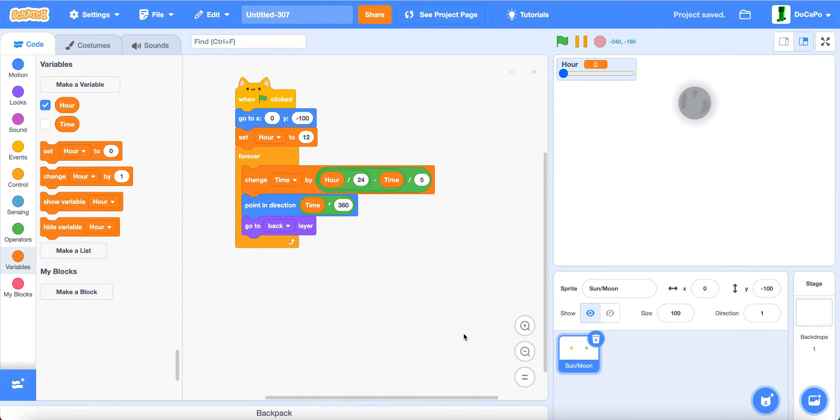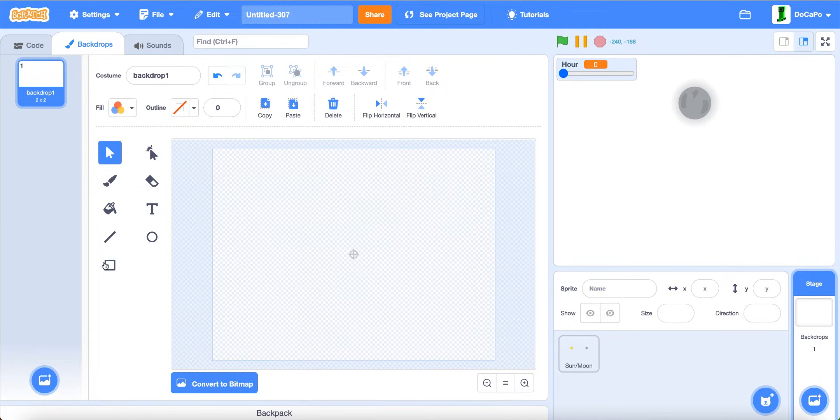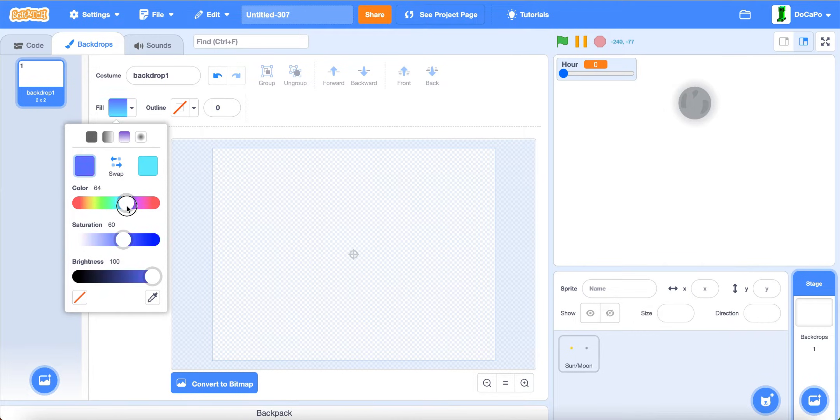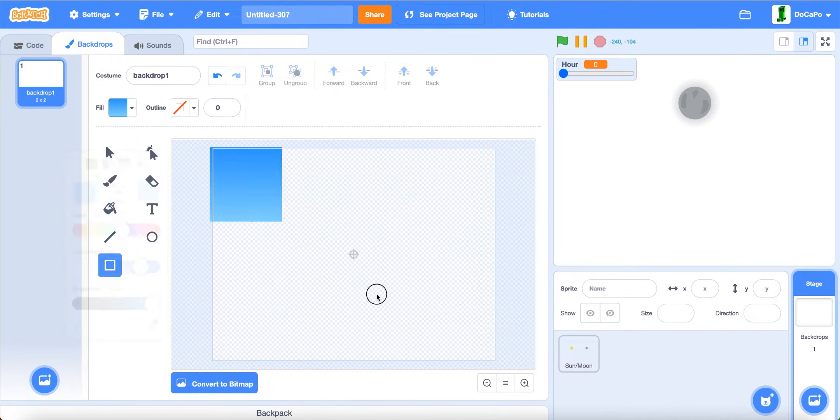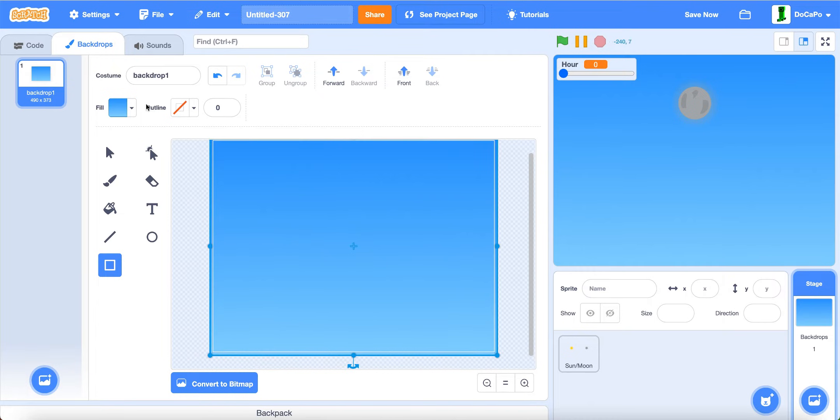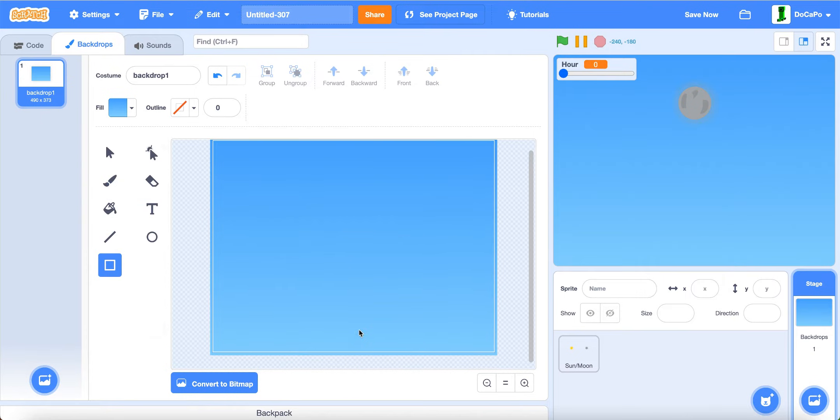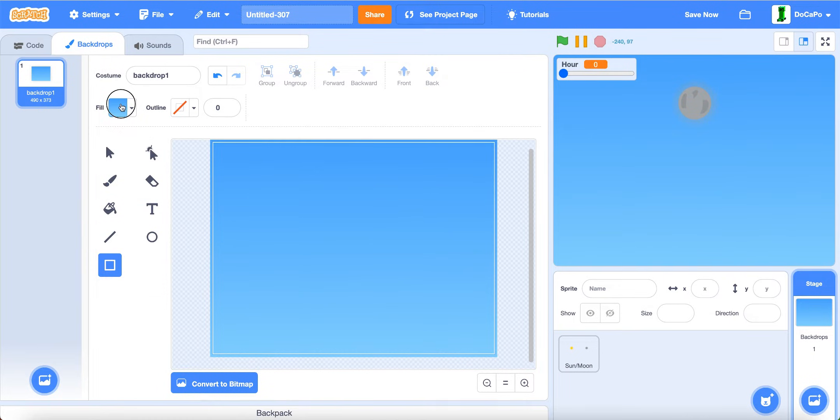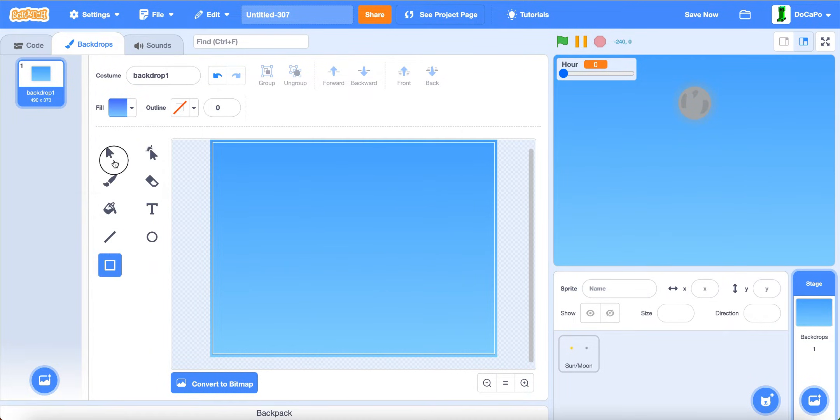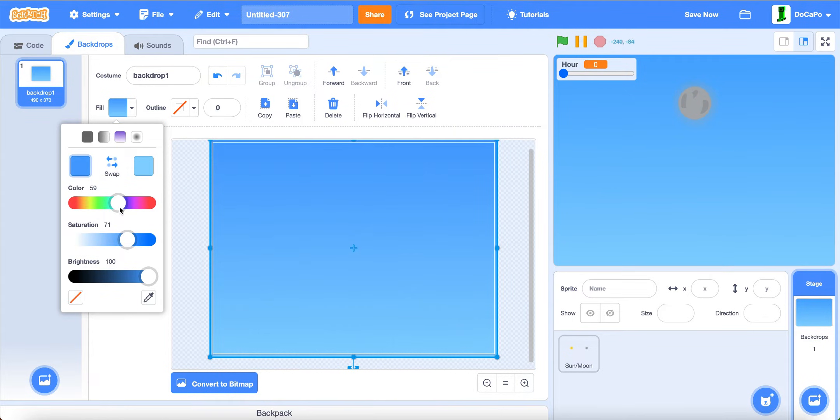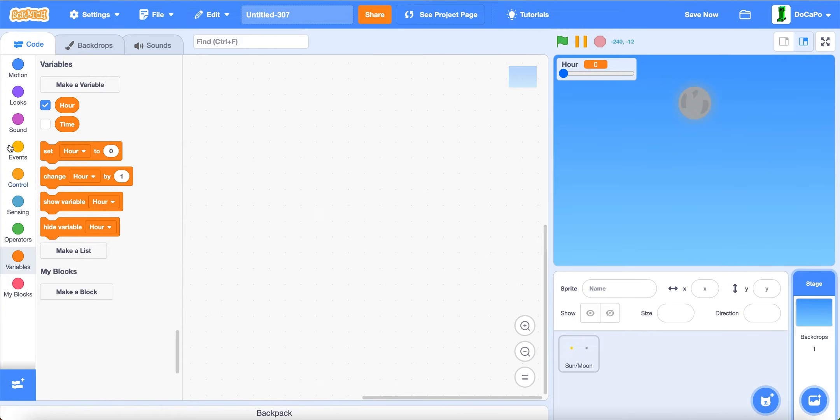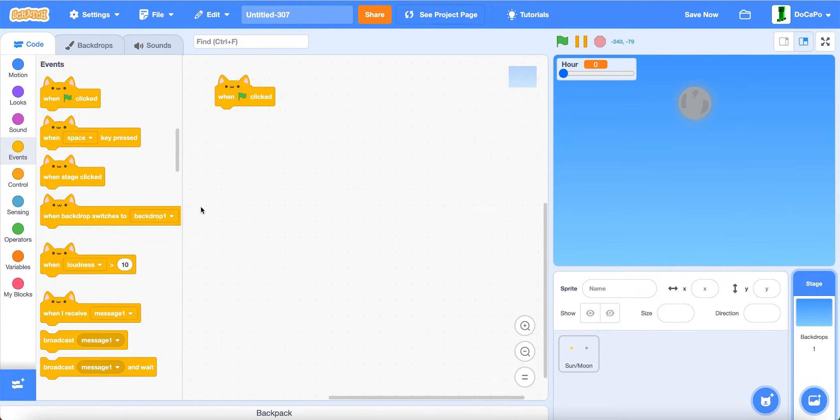Now go into stage, then backdrop. Use the box tool, use this gradient. Make it a nice sky color like this. After you're done with it, now in code, when green flag is clicked.